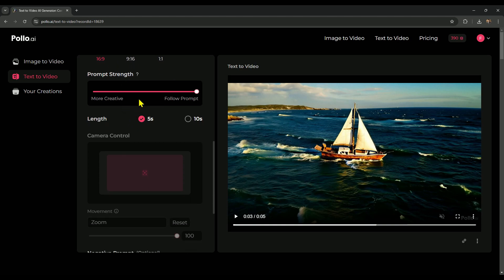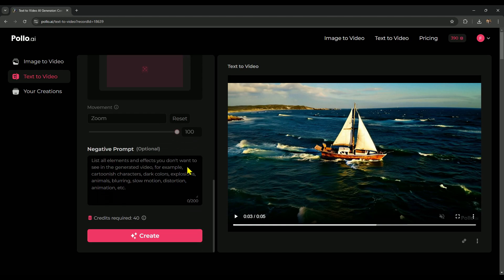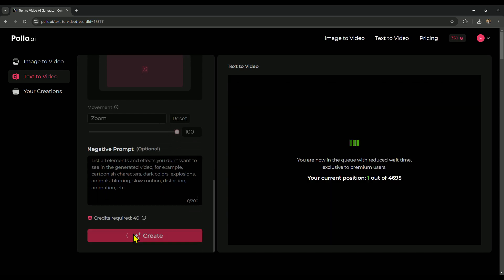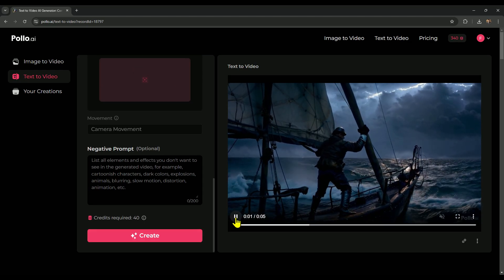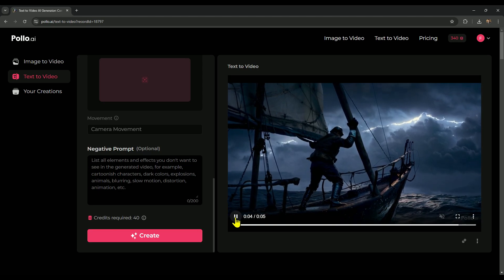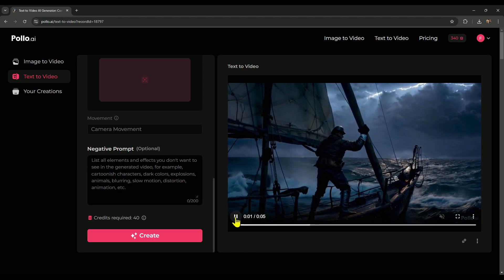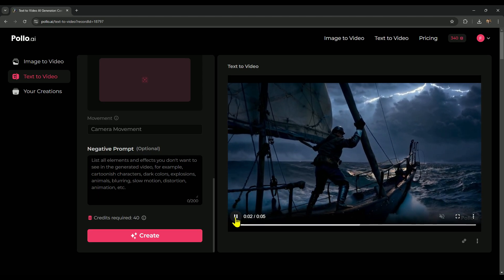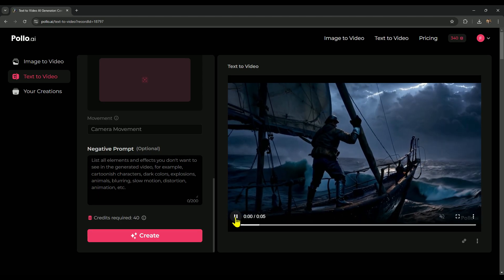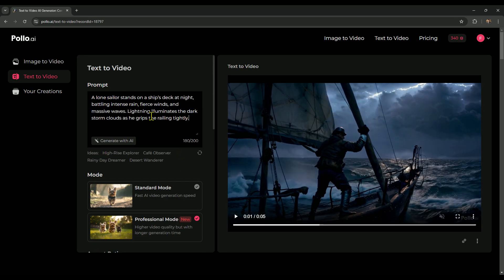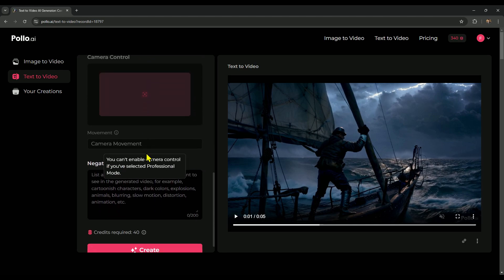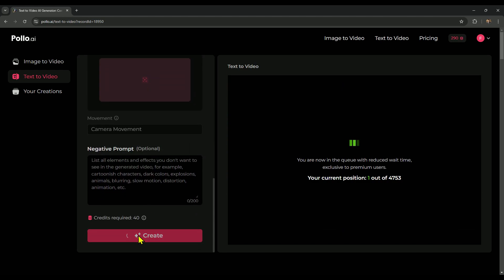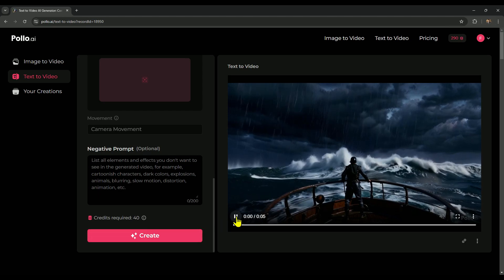Now, we've set the prompt strength to 100%, and the video length is at 5 seconds. Just a note, in professional mode for text to video, we can't adjust the camera movements, but that's not a problem. Let's click create and check out how the video generates. All right, here's the video it just created for us. Let's hit play and check out the quality, and see how well it followed our prompt. This video came out nicely, but I was expecting it to include some lightning effects. Let's try generating another one without the generate with AI option, then we'll compare both videos and bring this video to a close. Our video's been generated. Let's hit play and check out the results.